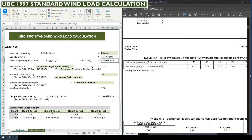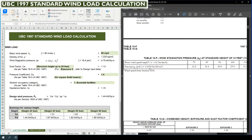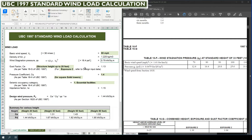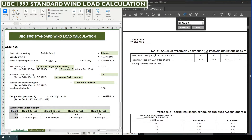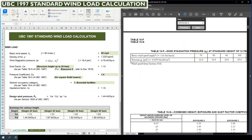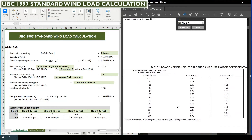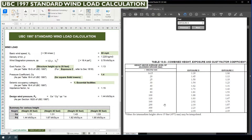That value of 16.4 pound per square feet is converted into kN per meter square by multiplying by 0.0479. Next we need to calculate the gust factor. For finding the gust factor we need to refer Table 16G, which is on the same page. Generally this gust factor will vary according to the height above ground.